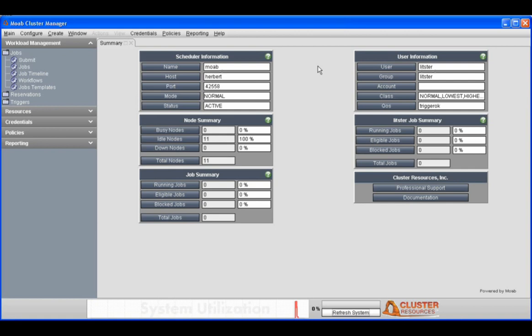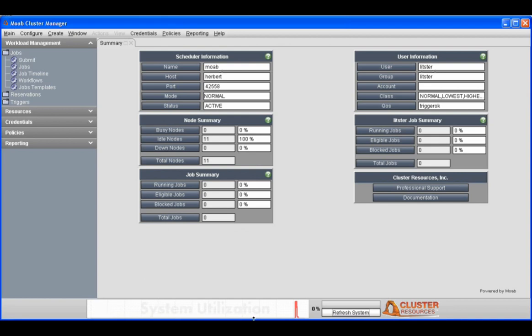Here you can see the schedule information, where the schedule is running, the mode, and so forth. You can also take a look at the node summary to see how many nodes you have, how many are busy, down, or idle, and the running jobs. You can get an idea of your overall system utilization over time and take a look at any jobs that you may be running personally.